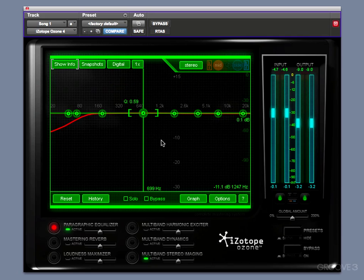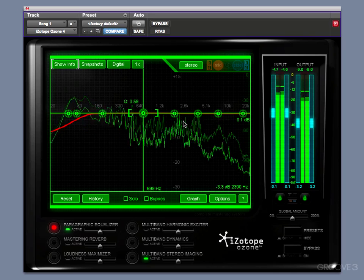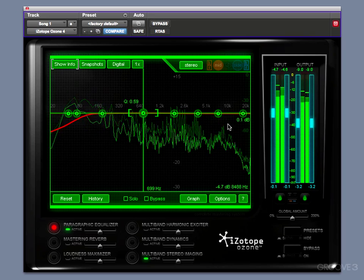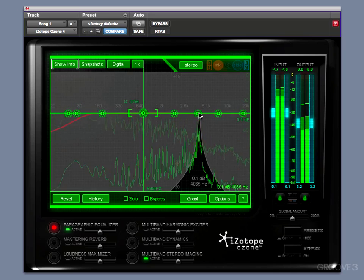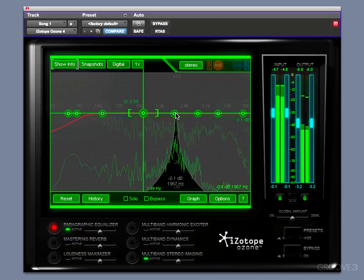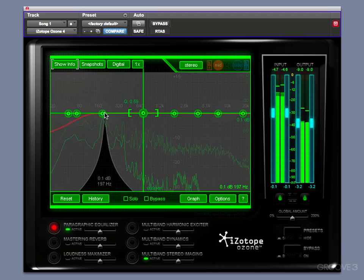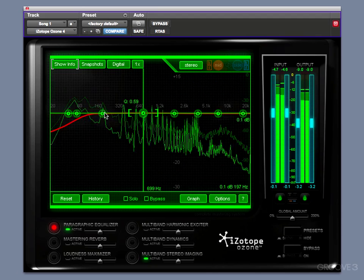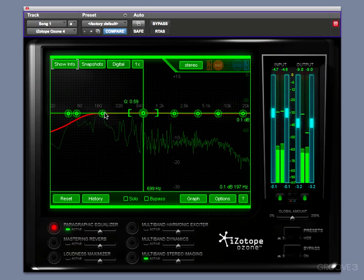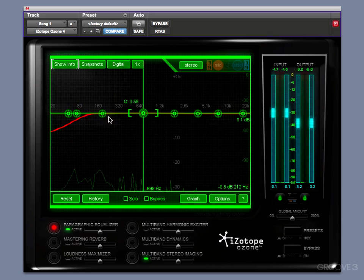I'm going to play back a little bit of the Cavalier King track. That gives you an idea of how that works when you solo those out.